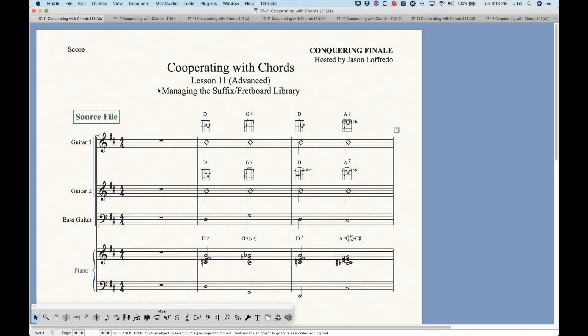In Finale, certain tools have library items, like the expression tool and the articulation tool — each articulation is an item within the library. It sort of works the same way with chords, except with chords it's really only the suffixes and the fretboards that are a library item together, and then there's also a fretboard style library that's sort of separate.